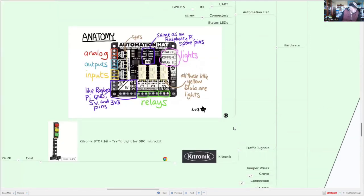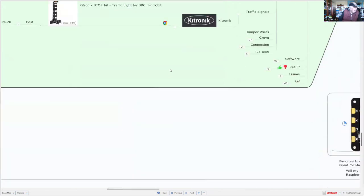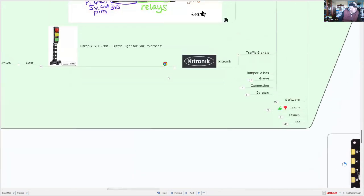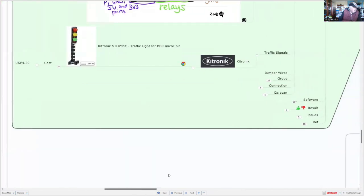So for traffic signals, I'm going to use the Kitronix traffic lights. Now, while these were designed for the micro bit, I'm going to interface it to the Raspberry Pi.